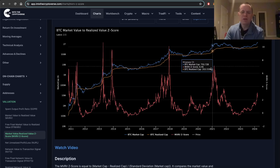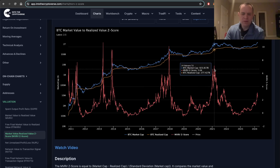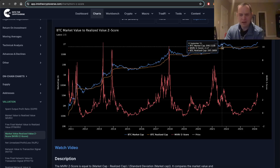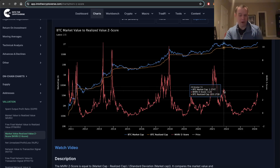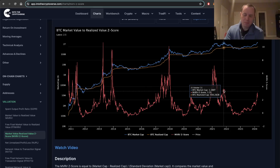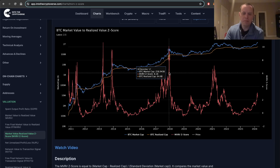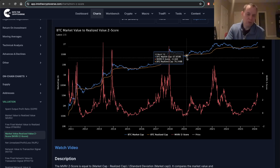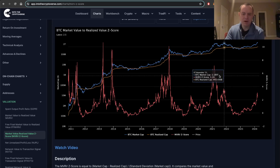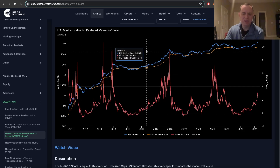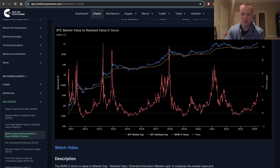Last cycle, that is only true if you take the first peak as the peak. If you take the second peak, the MVRVZ score was actually much lower. But whenever the MVRVZ score goes above six, there's a warning sign. When you see it go below zero, that is a relatively attractive area to DCA into the market.